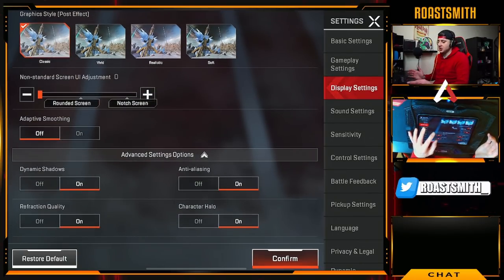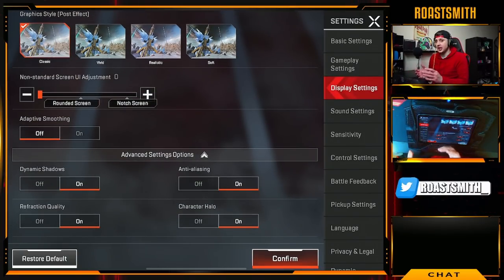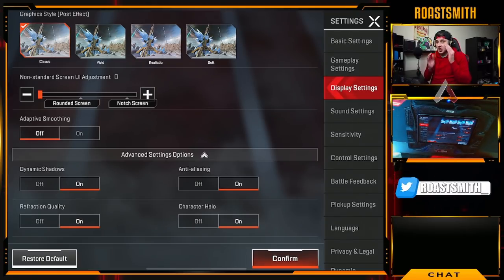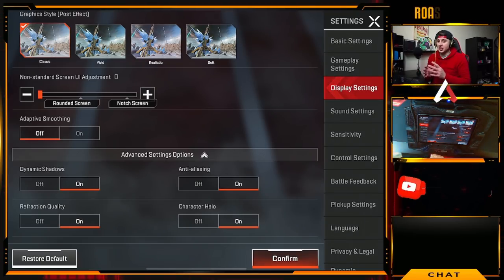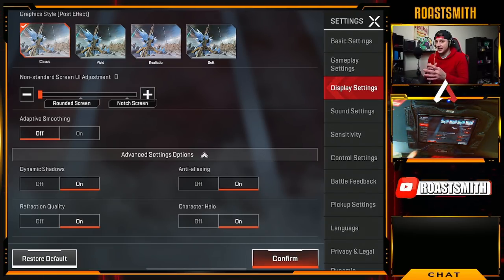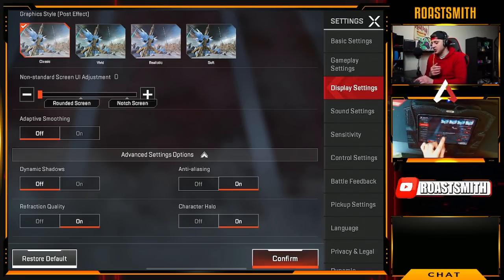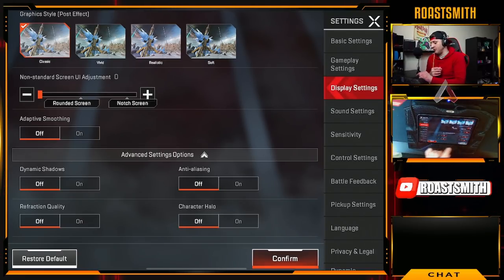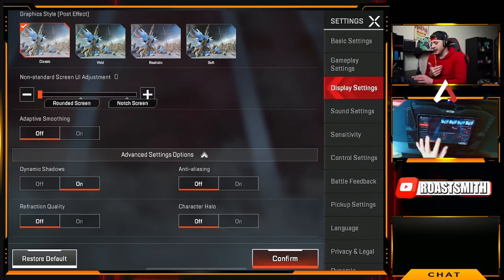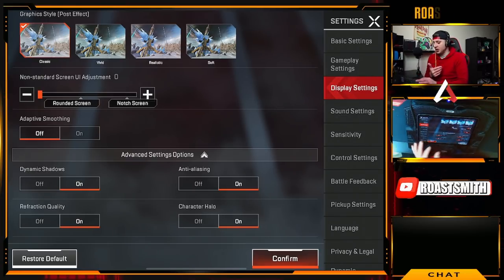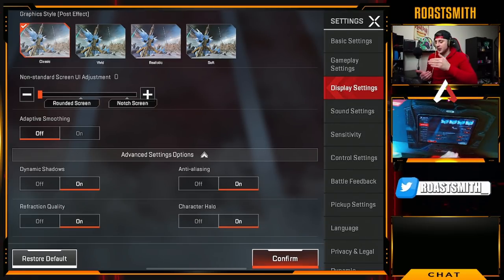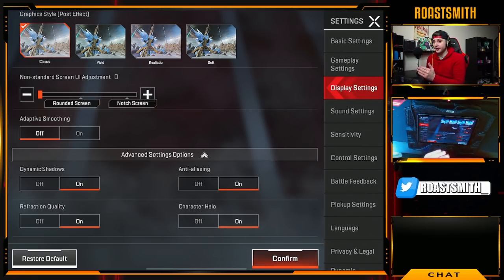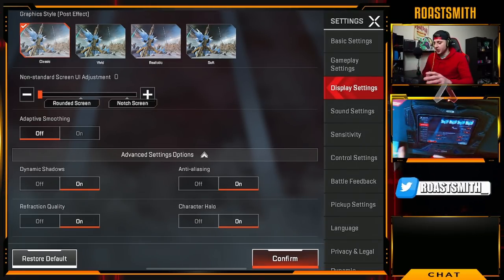If your phone is really struggling, turn down settings to the max by disabling: dynamic shadows, anti-aliasing, character halo, and refraction quality. This will make the game look very rough, but if you're on a low-end device, have all of these settings off.